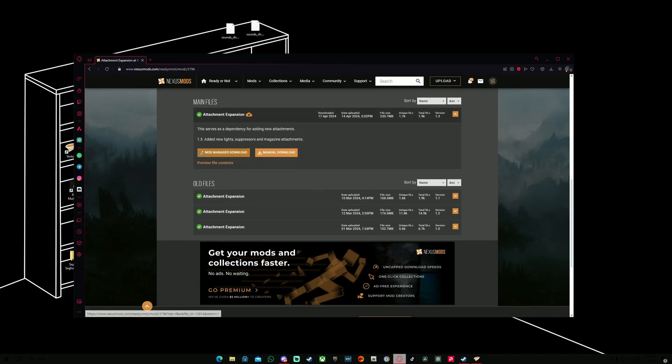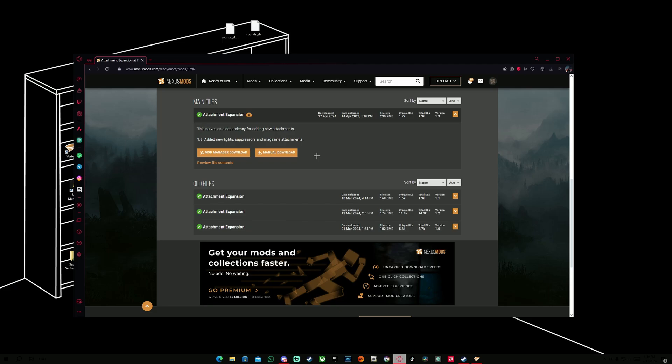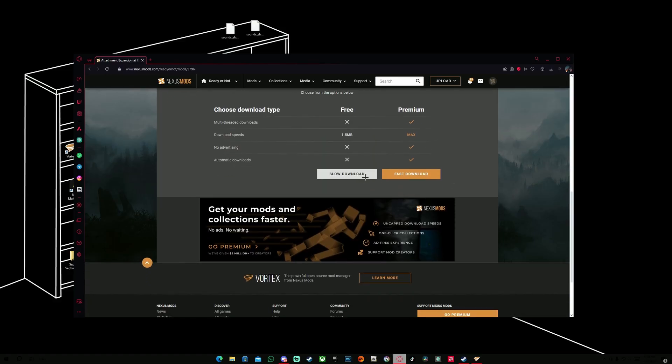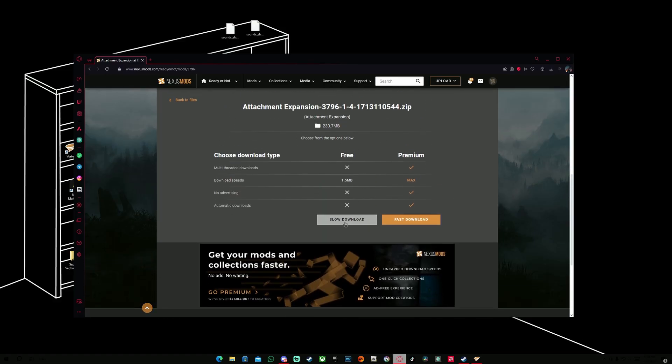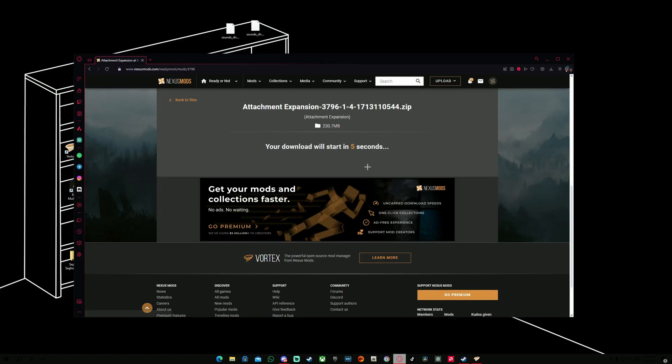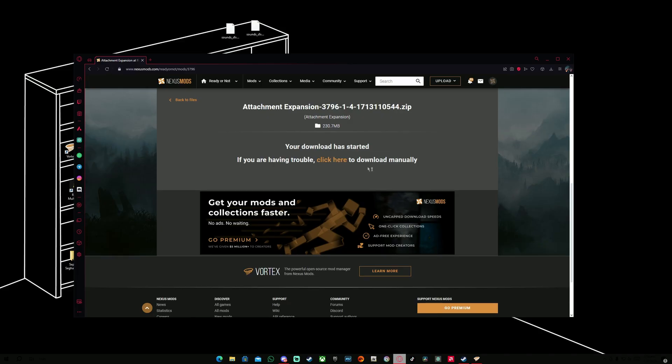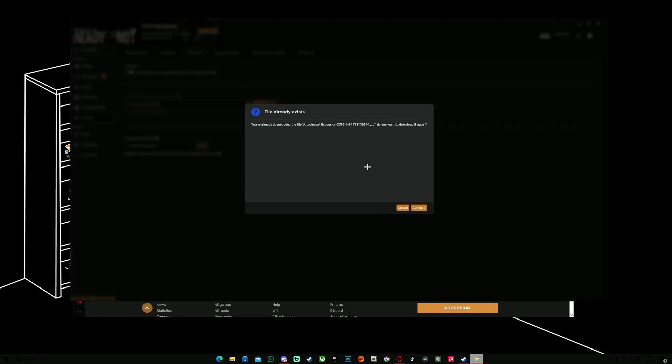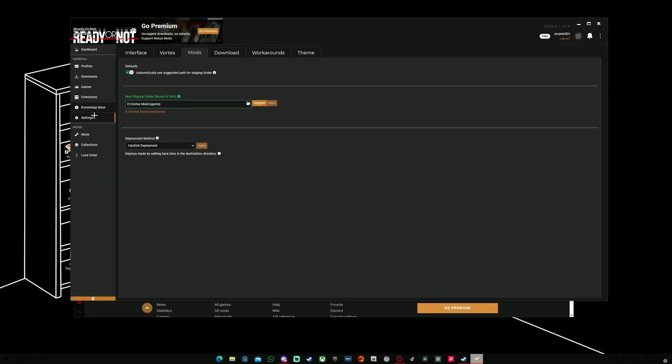And from here, you're going to hit Mod Manager Download. We're not going to hit Manual Download. If you want to check out my manual installation for mods unready or not, you can check my video on top right. But if you want to use the Vortex, you're just going to select the Mod Manager Download. You're going to select it, and it should say Slow Download. You're going to hit Slow Download. As you can see, for me, it says File Already Exists. So I'm not going to download it again.